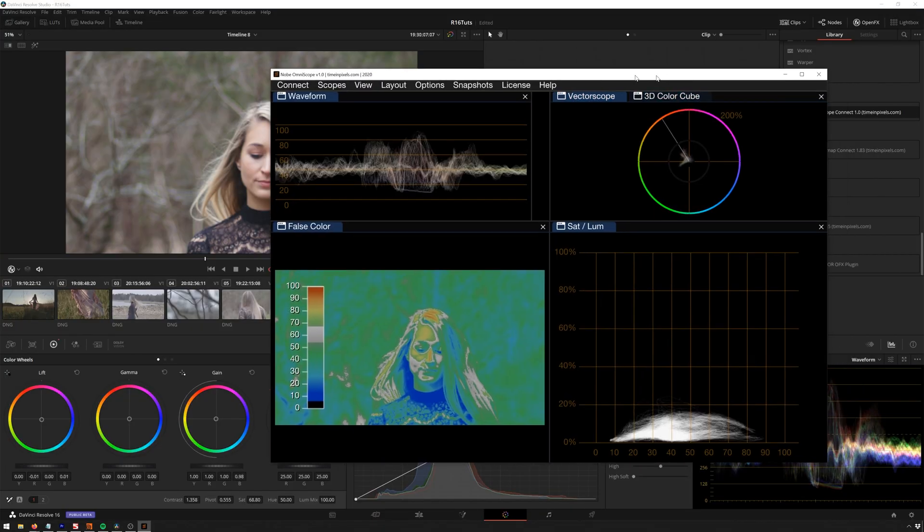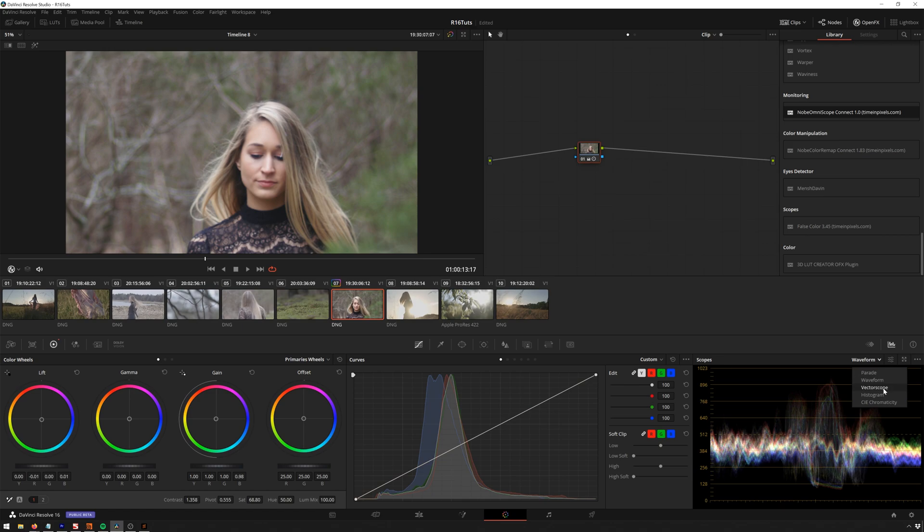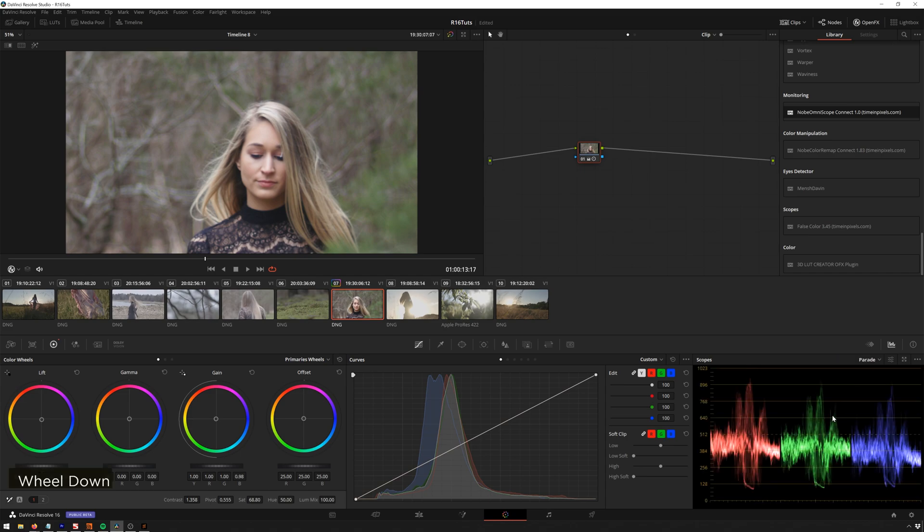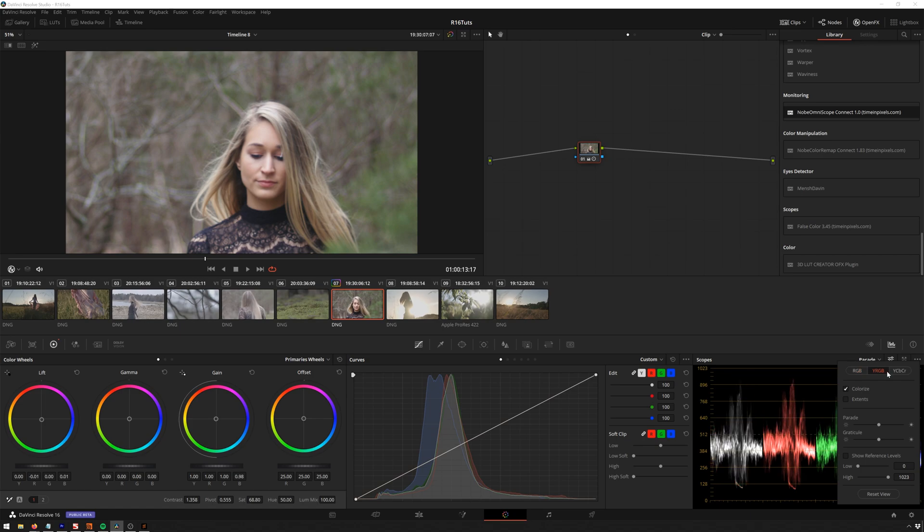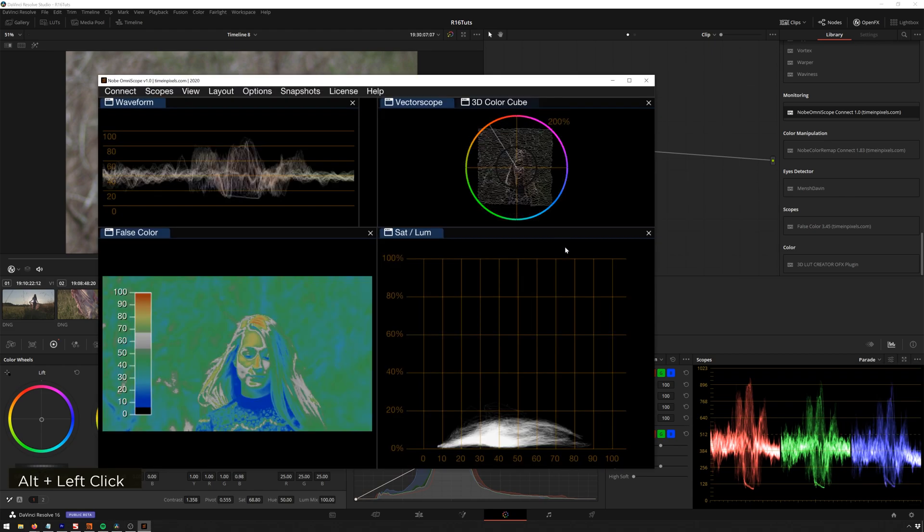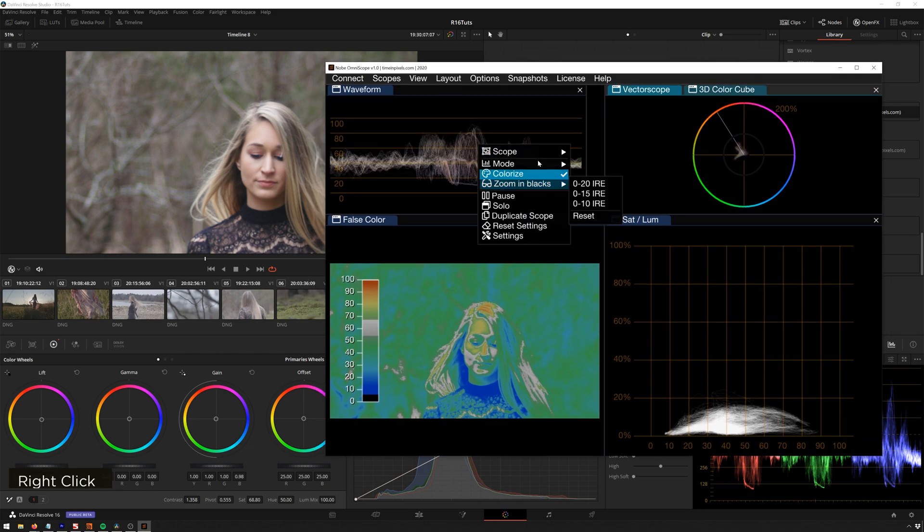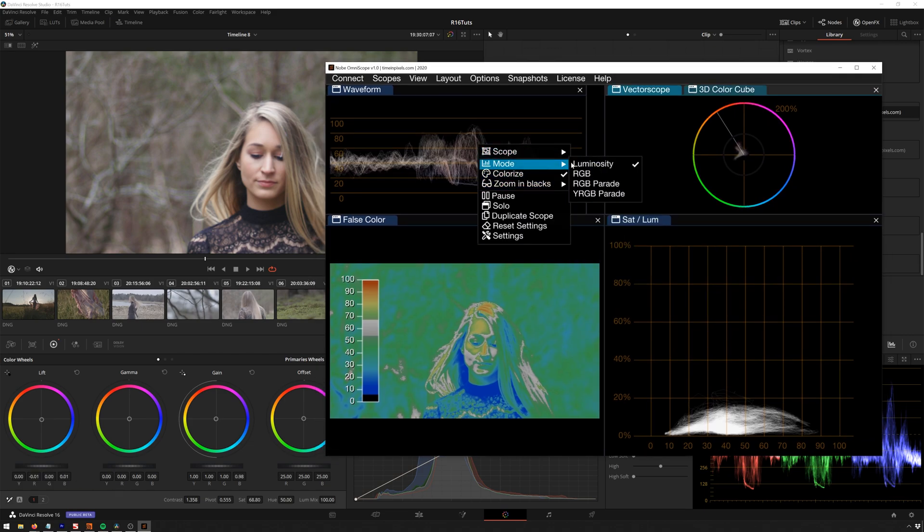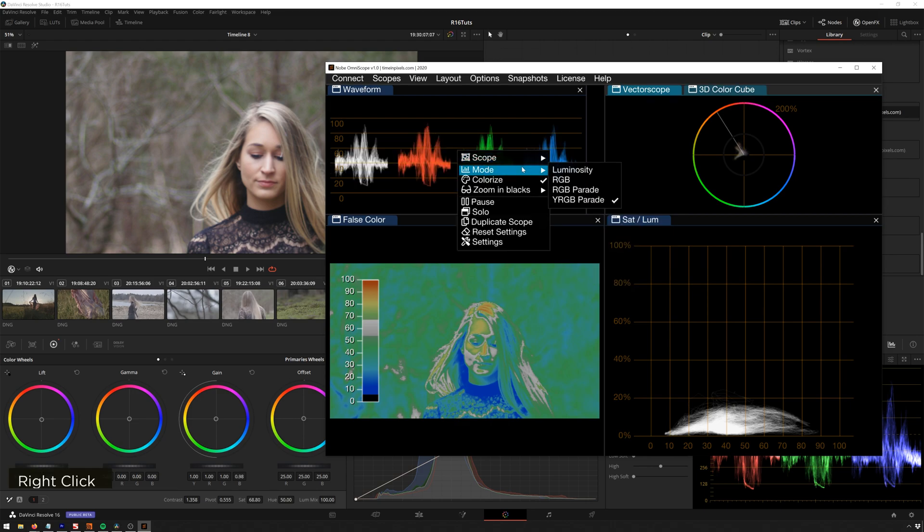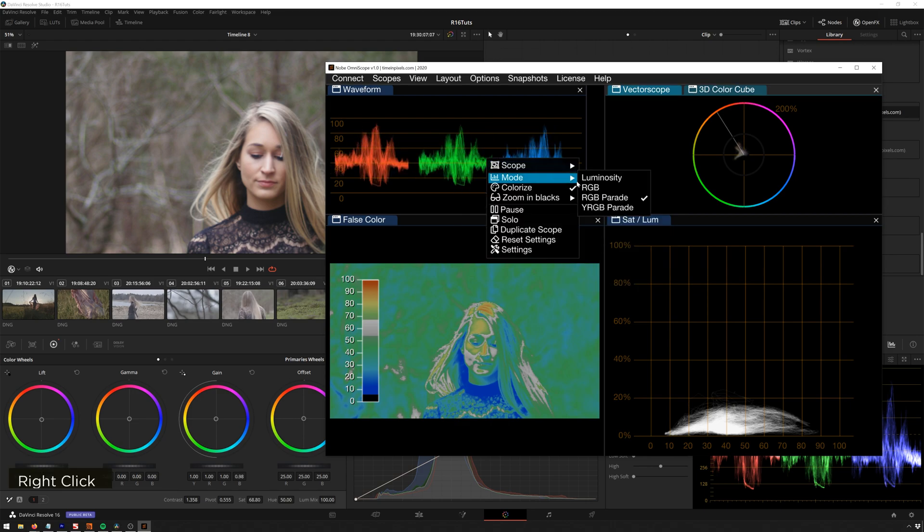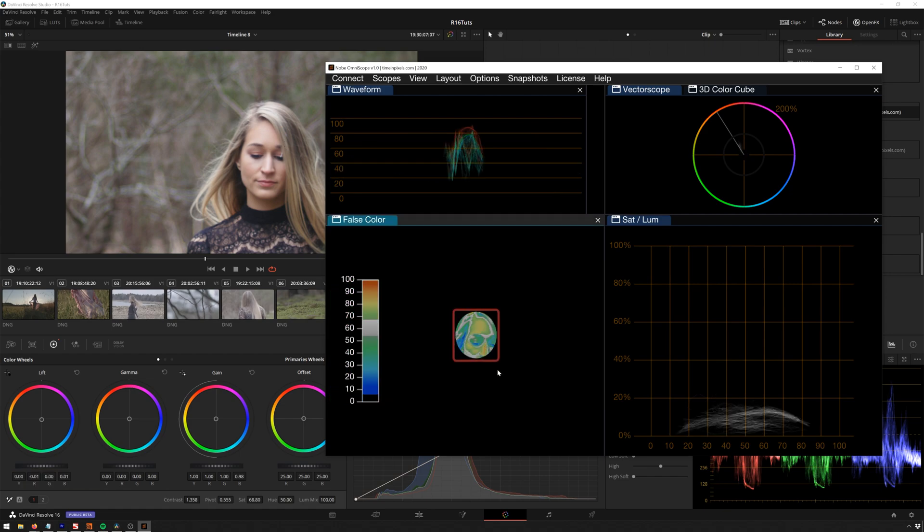Let's compare this to the DaVinci Resolve scopes. So down here we have waveform and vector scope, histogram, and CIE and parade. And you see we have like some options here. YRGB, pretty cool. YCBCR. Pretty neat. Change some intensities. But really compared to all of the different options that we have in here, it's pretty insane. So once again, we have the same ones, YRGB parade, RGB parade, RGB. And now let's also look at other stuff here.